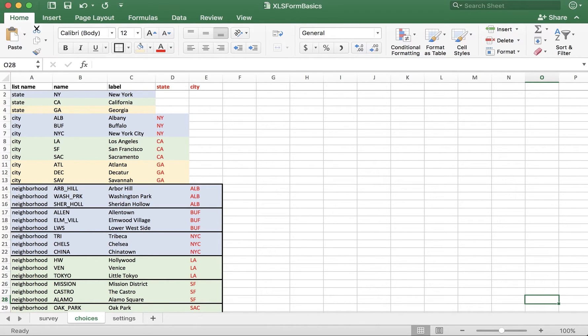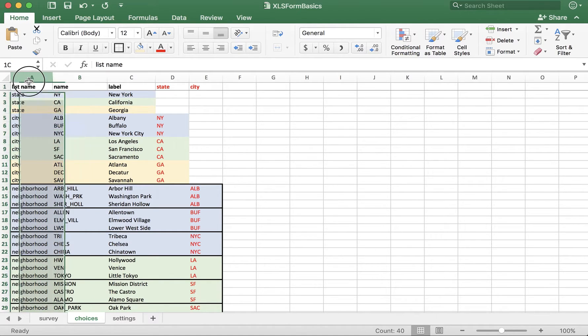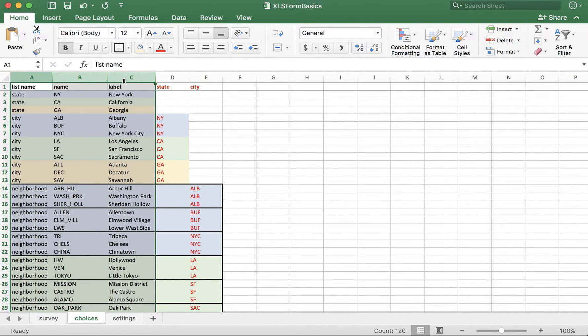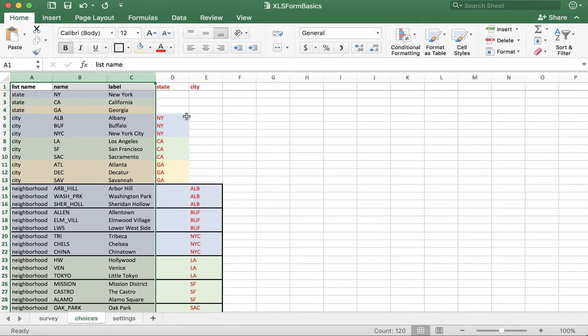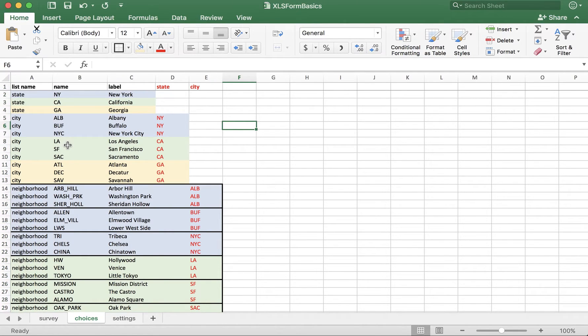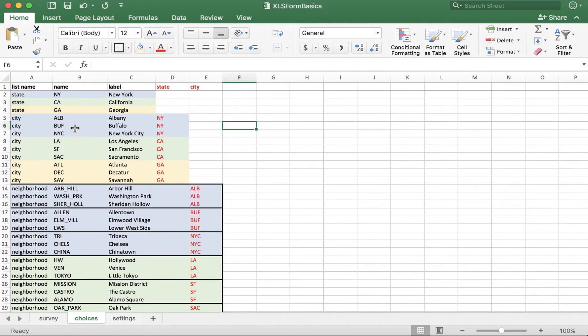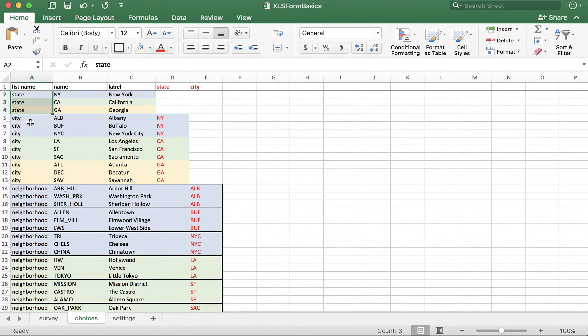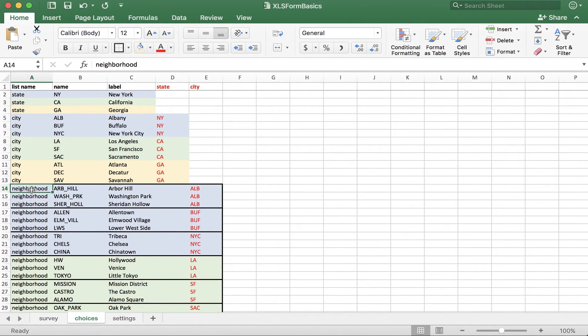Let's focus on what we already understand. The first three columns of the choices tab: List name, name, and label. We have all of the answer options represented here for the first three questions we're asking. First, state, then city, and then neighborhood.